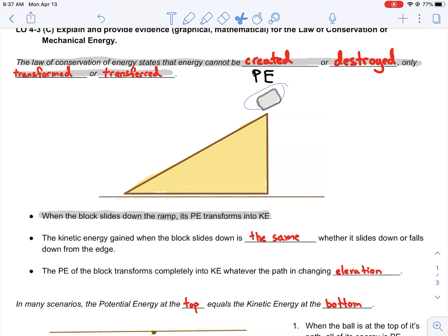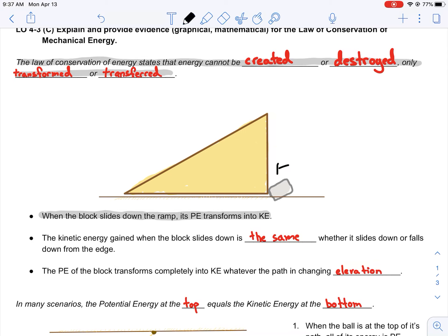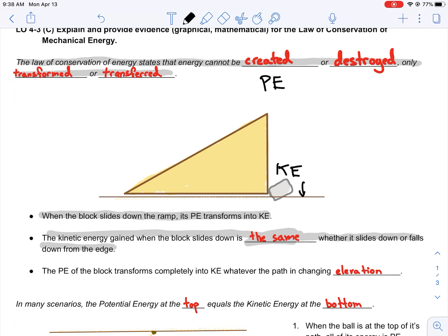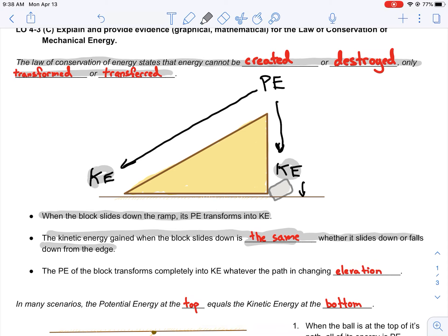Let's push this block back to the top — it's at rest, so it's got no kinetic energy. It's got potential energy up here. This time we release the block and instead of letting it slide down, we allow it to drop straight down. All of this potential energy transforms into kinetic energy because it's moving. The kinetic energy when the block slides down is the same whether it slides down or falls down from the edge, because if it started with this amount of potential energy, it will transform all of that potential energy into kinetic energy either way.